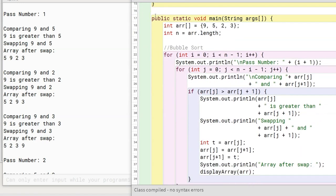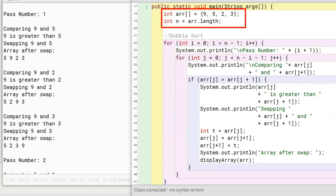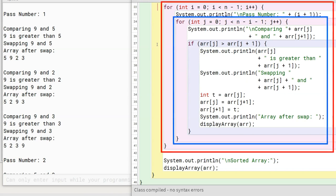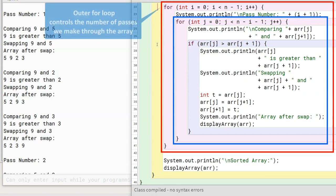Coming to the main method: first, we declare and initialize an int array with 9, 5, 2, and 3 as its elements. Then we store the length of this array in the variable n. After that, we come to the bubble sort logic. We need to make multiple passes through the array and in each pass compare adjacent elements. To do this, we use two nested for loops. The outer for loop controls the number of passes. To sort an array of size n, we need to make n minus 1 passes. Since the size of our array is 4, we need to make 3 passes.